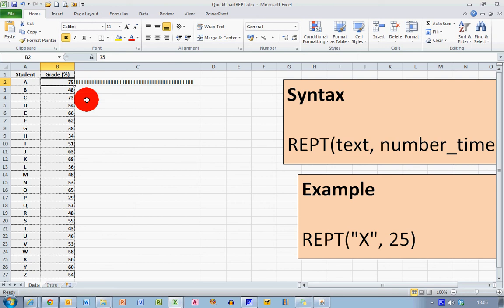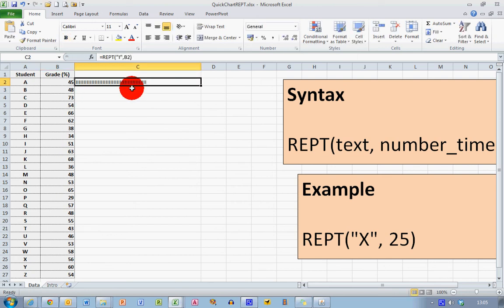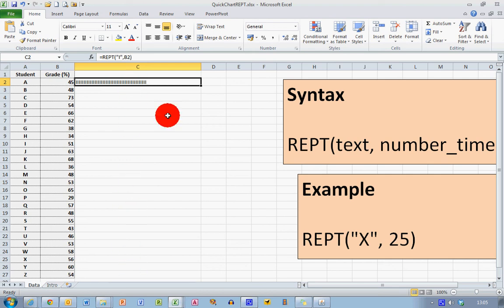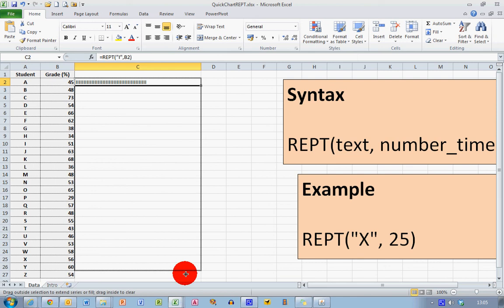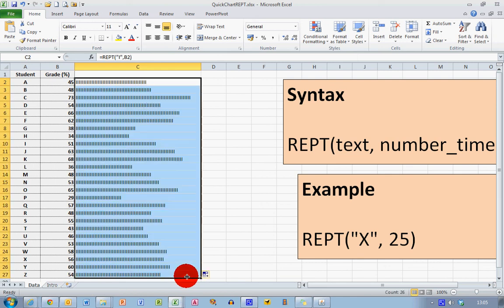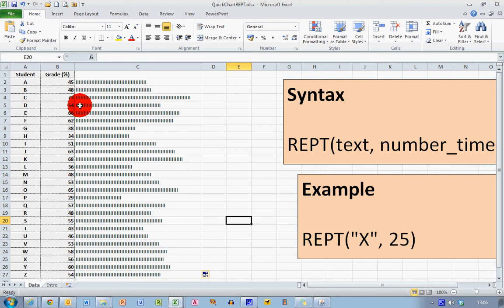So I'm just going to pick up the bottom right-hand corner of cell C2 and drag it down to row 27 so I can incorporate student Z. You can see straight away I've got each repeat formula repeating the letter I the number of times that you see in the grade, so I've got a visual representation of the grades here. Now it's a little bit messy, so let's sort this data.